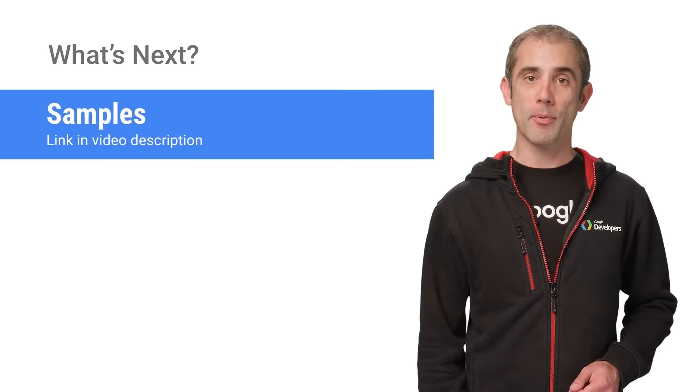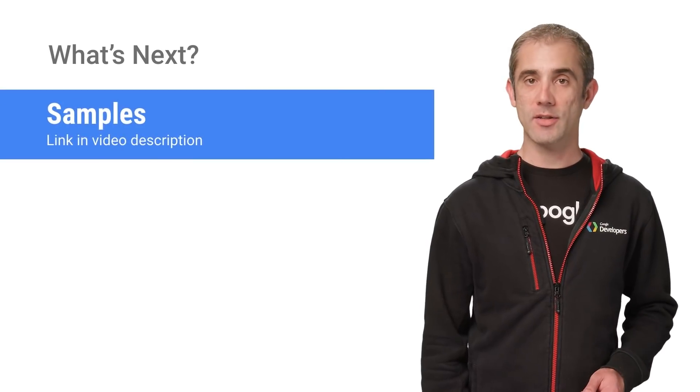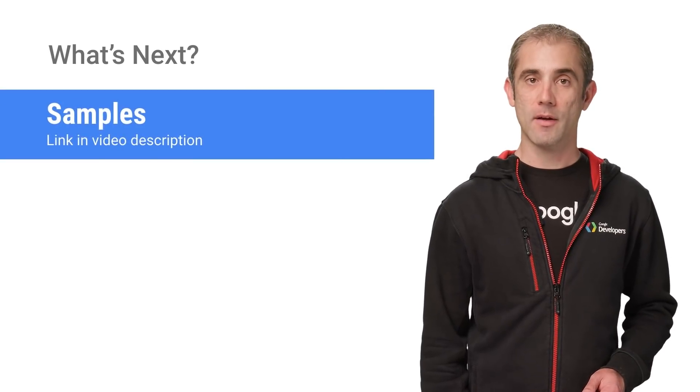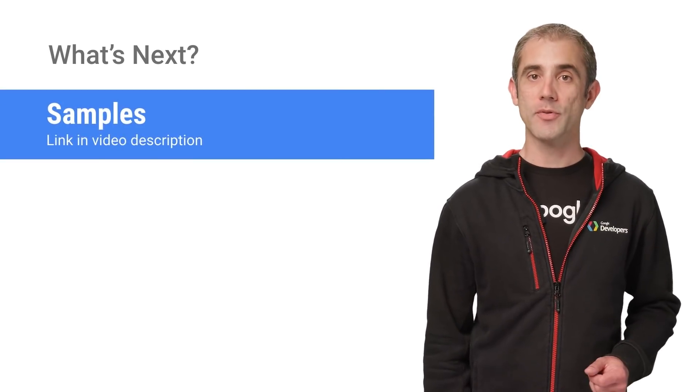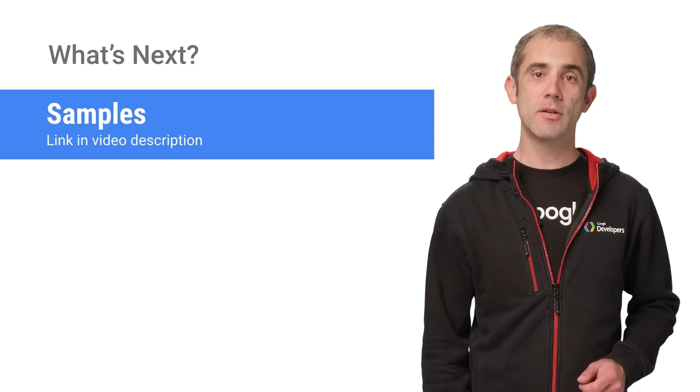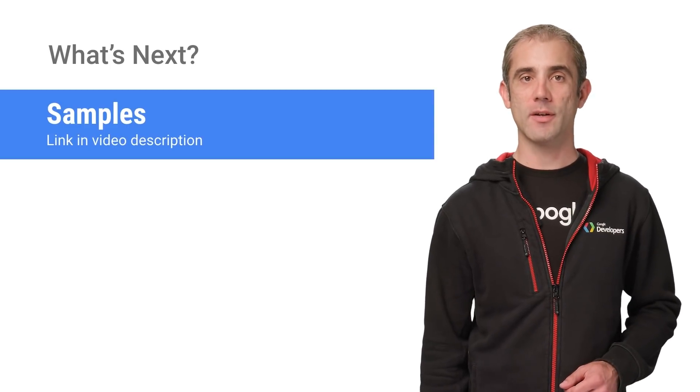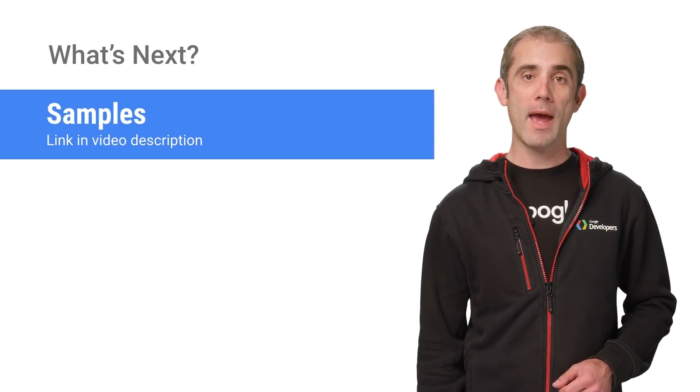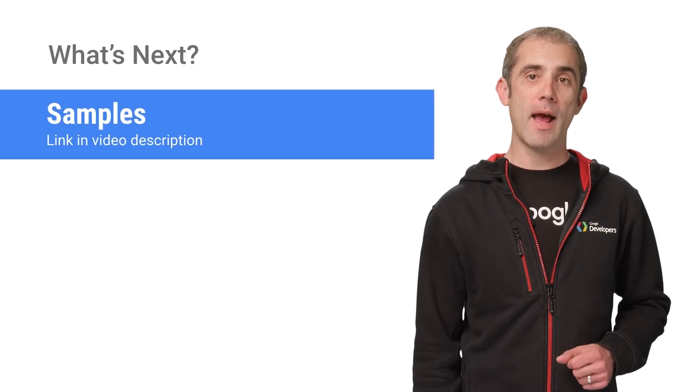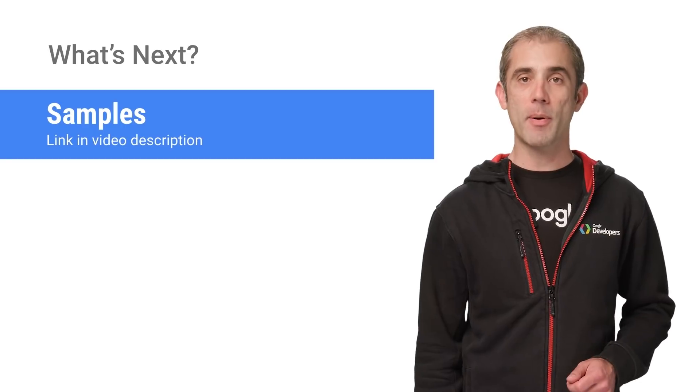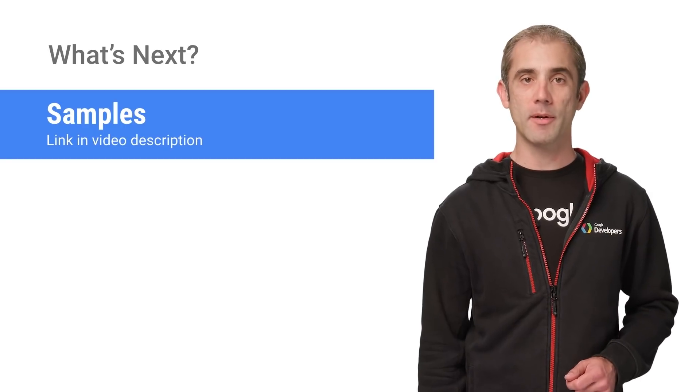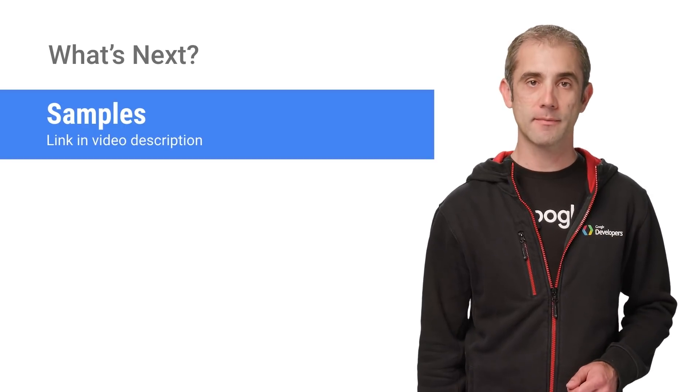Many of the Actions on Google samples support internationalization. Through the samples, you can see a working implementation of our best practices for internationalization, and understand how to best use third-party JavaScript libraries to support this.